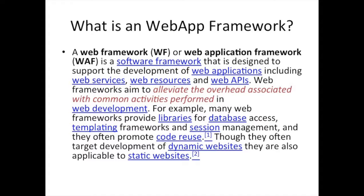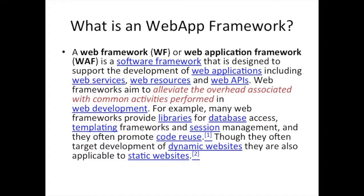Web frameworks aim to alleviate the overhead associated with common activities performing web development. That is exactly what we want. We want to use a framework both for the frontend and backend to alleviate the overhead and the grunt work of creating web applications. For example, many web frameworks provide libraries for database access, template frameworks, and session management and code reuse.